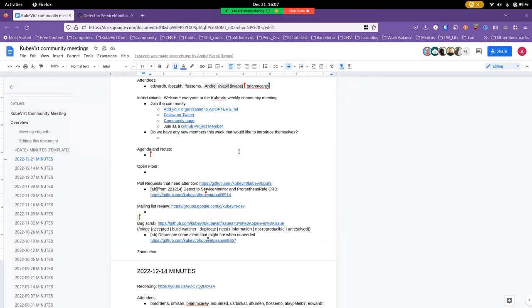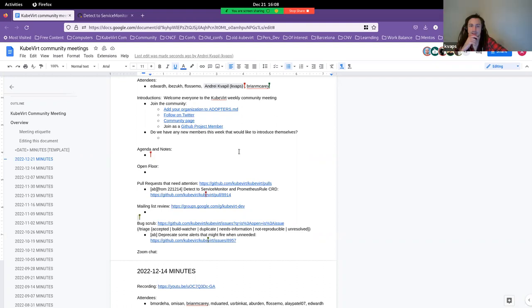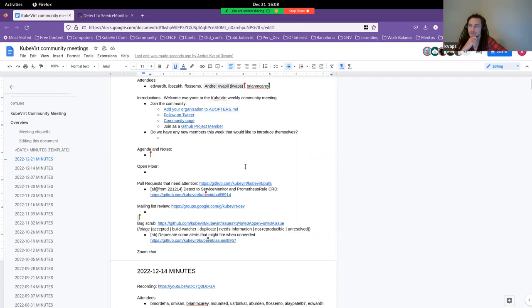Oh, of course, KubeVirt Summit. We don't quite have, so for those who are new to the community, in the last couple of years we've been doing a virtual summit. It's a two half-day event and I'm currently trying to organize that for next year. We don't have dates confirmed with CNCF just yet.